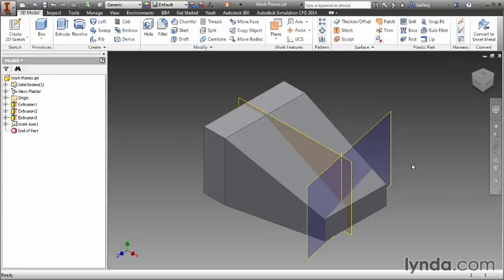You're typically going to use an axis when you are going to revolve a feature. There's just different ways that you can create axes in locations where you might not have a hole that has a center axis through it.